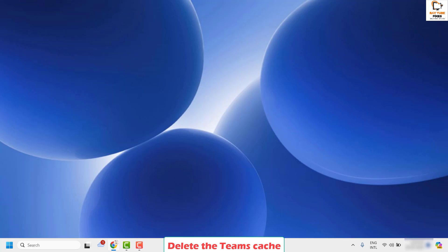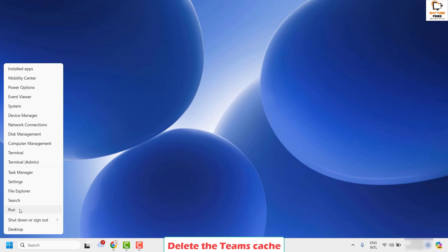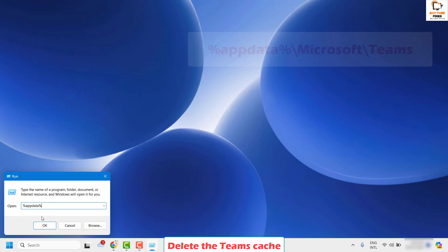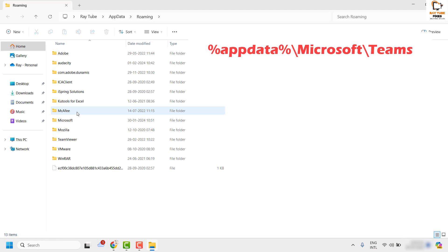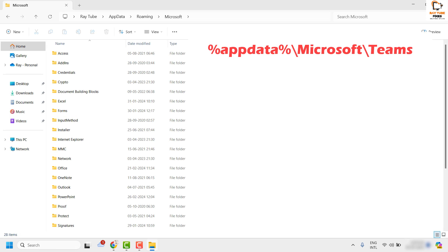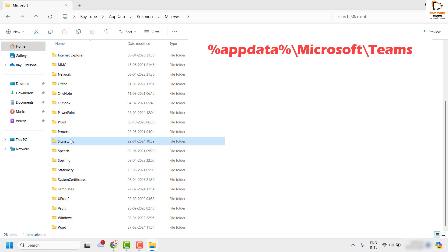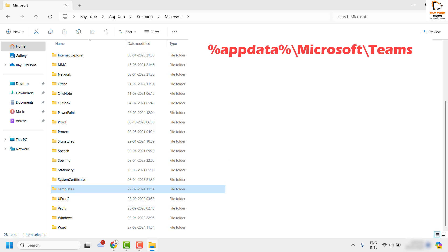Once it is done, you will have to go to the location. Right click on the start button and click on run. In the run window, type the command %appdata% and click OK. Once you click OK, look for the Microsoft folder. Under the Microsoft folder you would see a Teams folder. Go to the Teams folder and delete all the content inside it — select all files and folders and delete them. This clears the Teams cache from your computer.